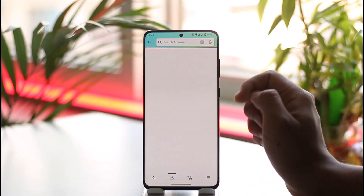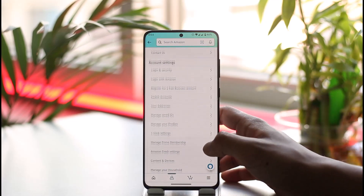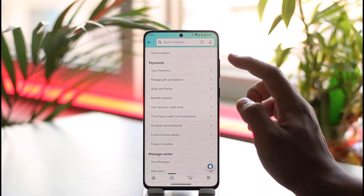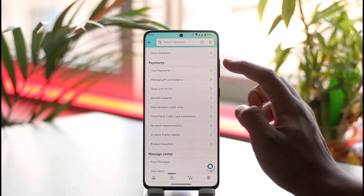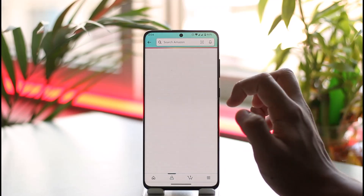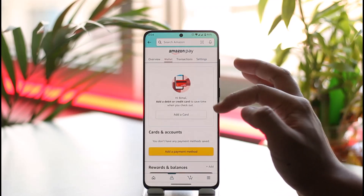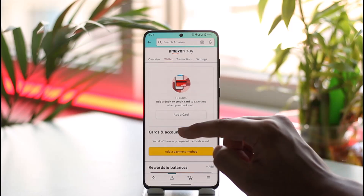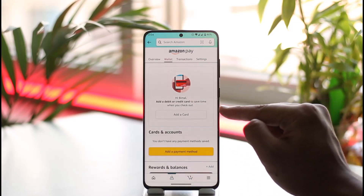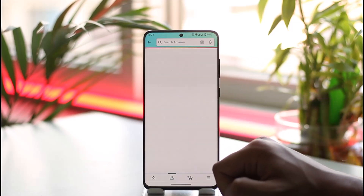Once you tap on the profile icon, go to your account. When you go to your account, scroll down and look for the option called 'Payments,' then go to 'Your Payments.' Here you'll be able to see everything, and under the Wallet tab you'll find 'Add a Card.'